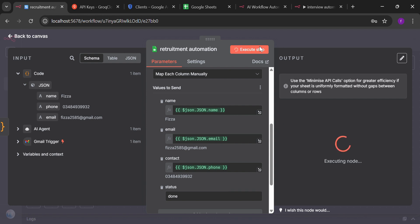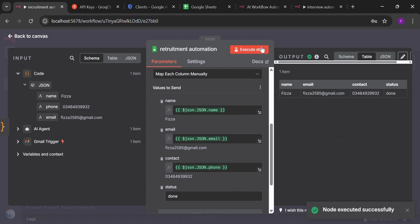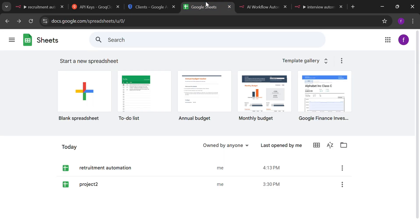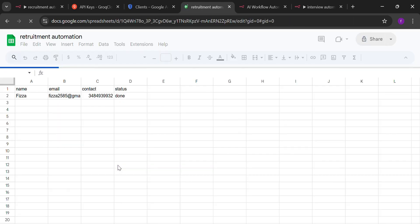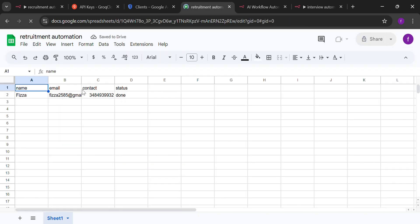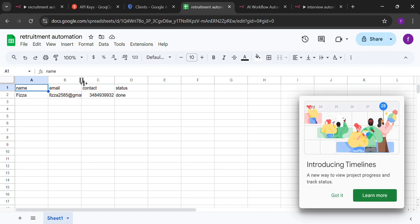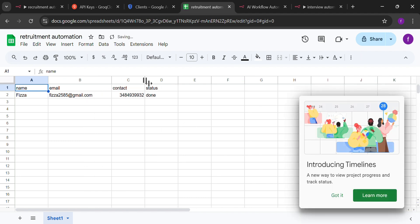Now you can see everything is listed properly. Going in the sheet section. And there you can see the email, contact and status has been updated in the sheets.